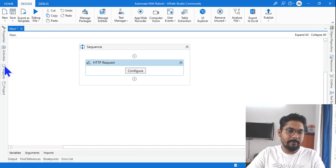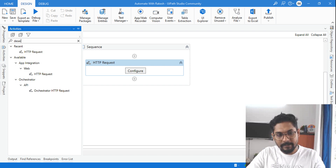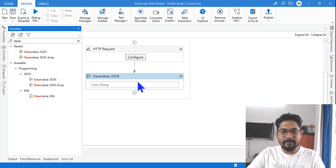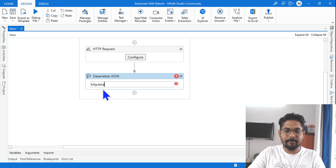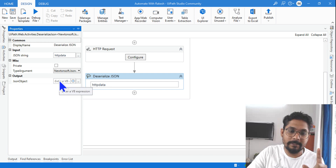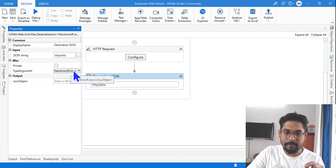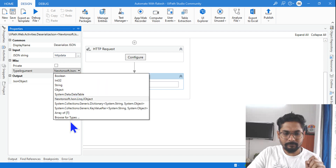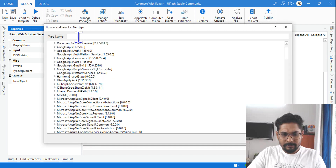To convert this to a dictionary, use the next activity which is Deserialize JSON. The input to this will be the HTTP data from the previous activity. Now, importantly, to convert into a dictionary, click on the Type Argument — by default it will be JObject (JSON object). Click on it and go to Browse for Types.